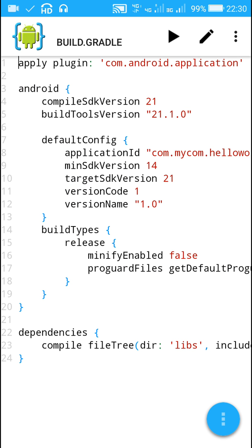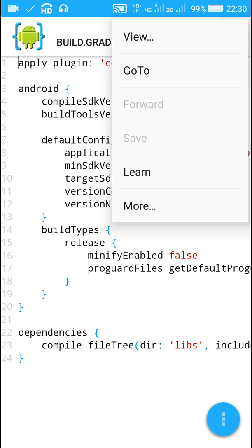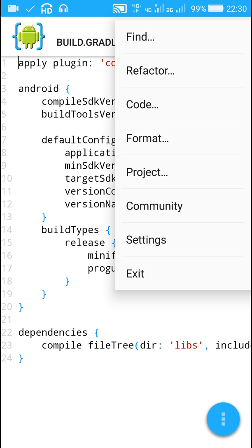My project has no errors. Next step, in order to get the signed APK file, I will go to this option More.